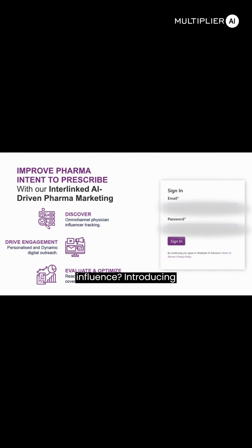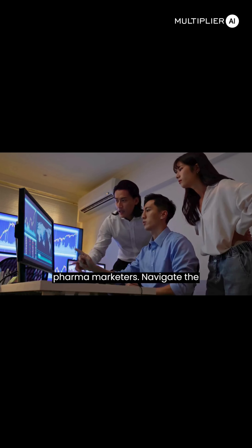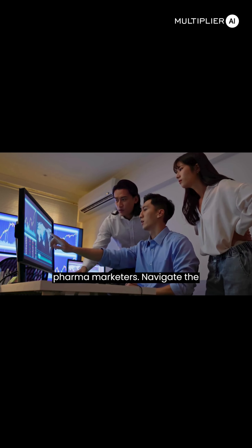Introducing Docfluencer — the specialized influencer discovery and outreach dashboard for pharma marketers.